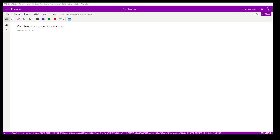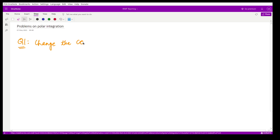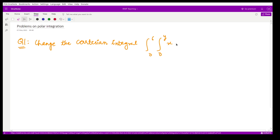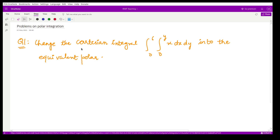Here we shall look at some problems based on polar integration and how to solve them. The first question asks us to change the Cartesian integral — integration from 0 to 6 and from 0 to y of x dx dy — into the equivalent polar integral. How do you shift or convert a Cartesian integral into the equivalent polar integral?